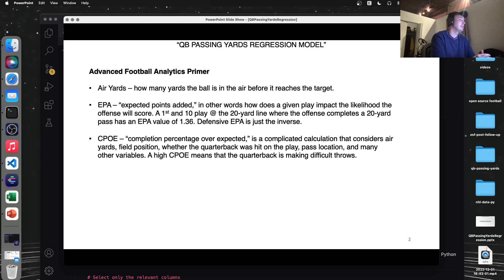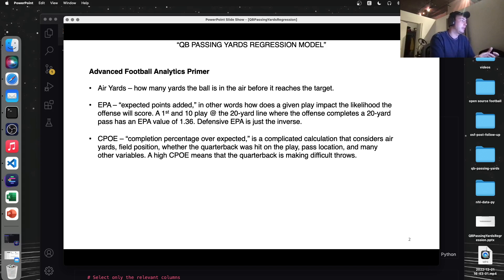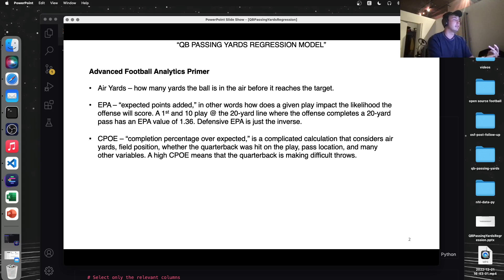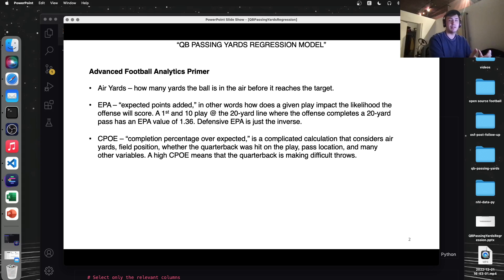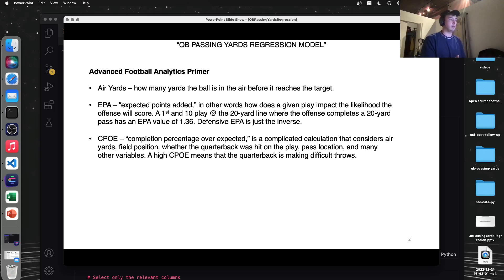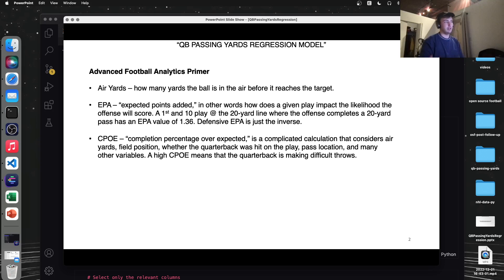Next is EPA. This is expected points added. So the best way to understand this is probably an example, which I have here. Let's say that the offense is at first and 10 at the 20-yard line and they complete a 20-yard pass. The EPA value of that or how many points they've expected to add by just throwing the ball 20 yards is 1.36. So defensive EPA is just the inverse of that, so negative 1.36.